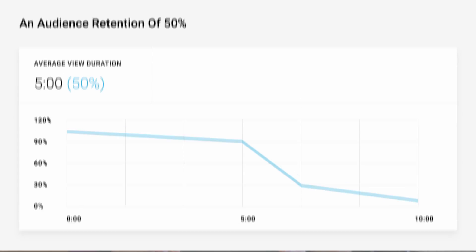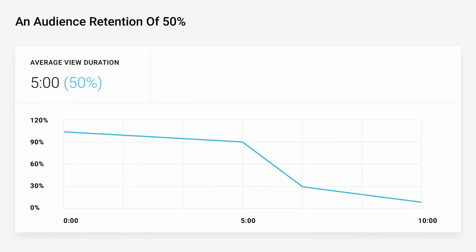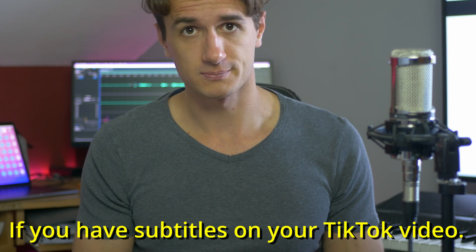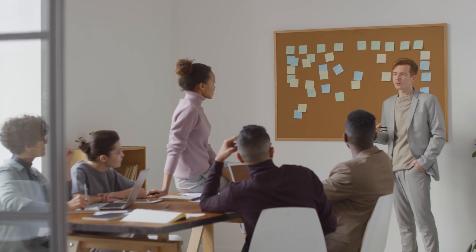Audience retention is very important on TikTok, and it is increased by a lot if you have subtitles on your TikTok video. That way, viewers will understand what your video is about without actually listening to the audio, which might be helpful if they're in class, for example, or in a business meeting.